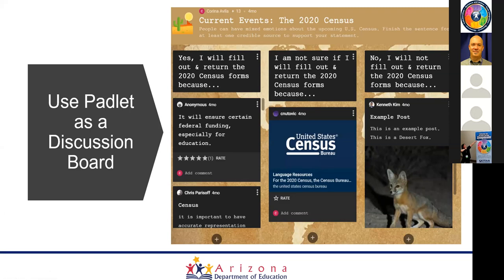Students were given sentence starters and asked to reply in the appropriate column. They would hit the circle at the bottom of the column to add their response — so they would read the prompt, decide which column their response fit, and then click that circle button to enter a reply.